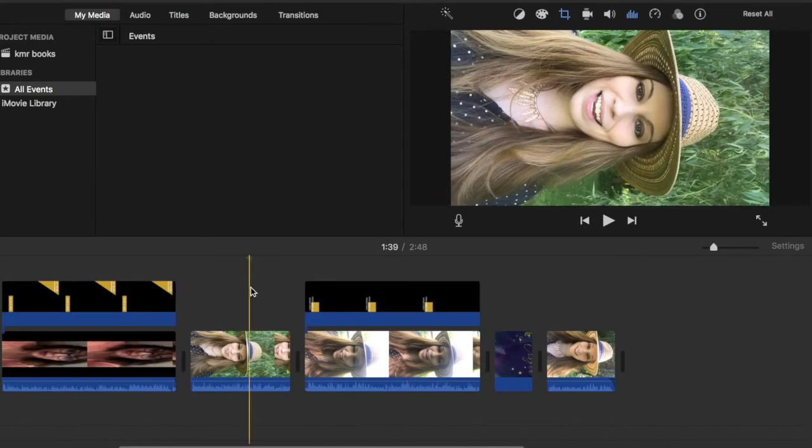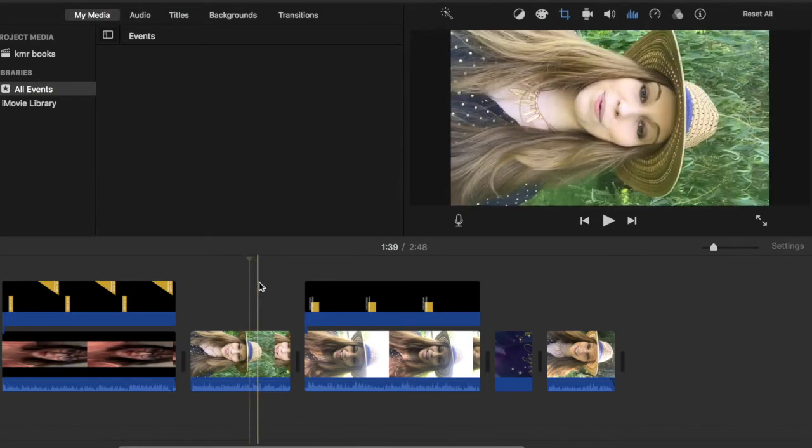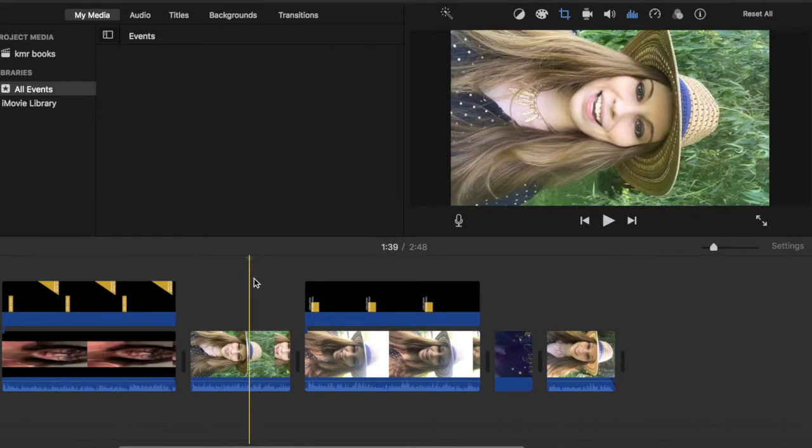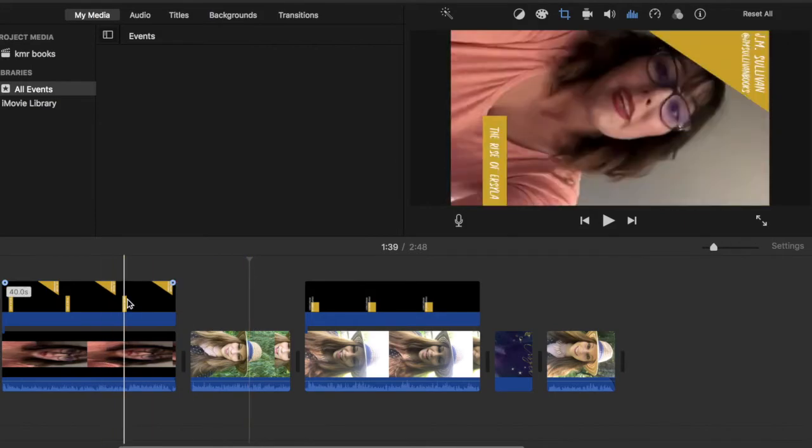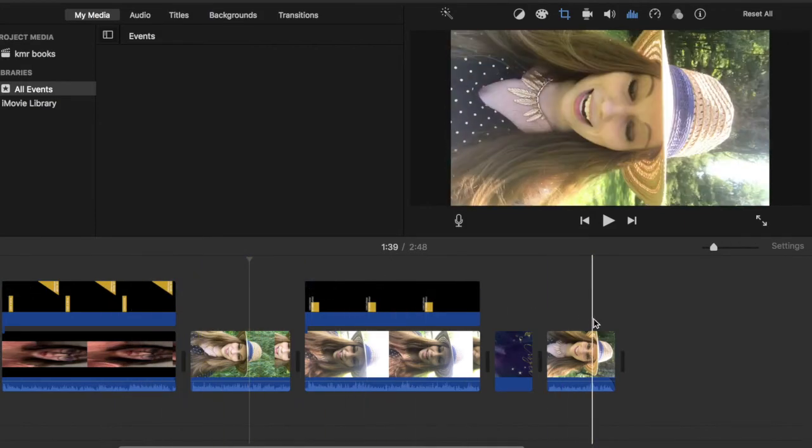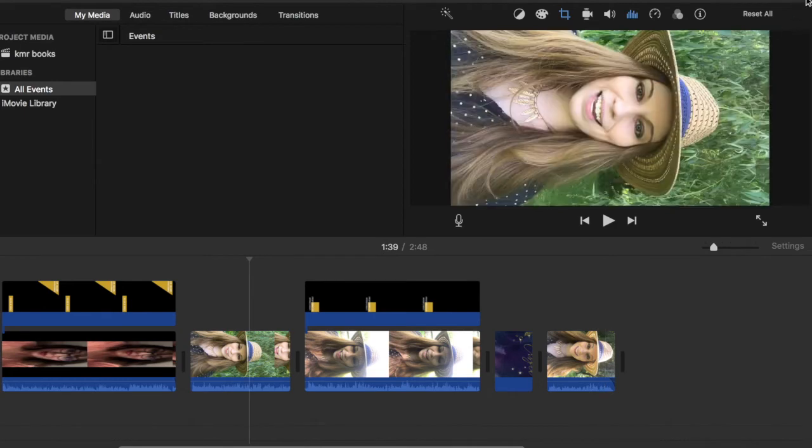But if you plan ahead now, you won't have to deal with it later. So put your overlays in. Go ahead and get everything all organized the way you want it. Flip it to the side.